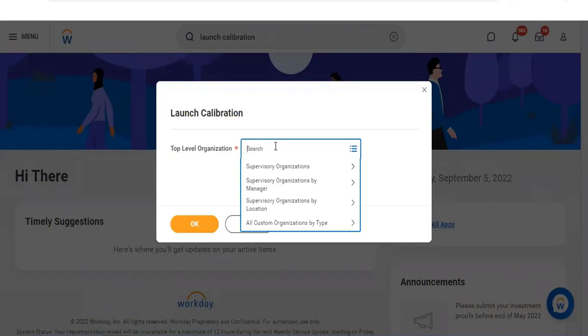Mainly, succession planning applies to someone at a high-level role. For normal workers, employee development comes into picture. So we can run calibration in both scenarios — either for succession planning or for development.